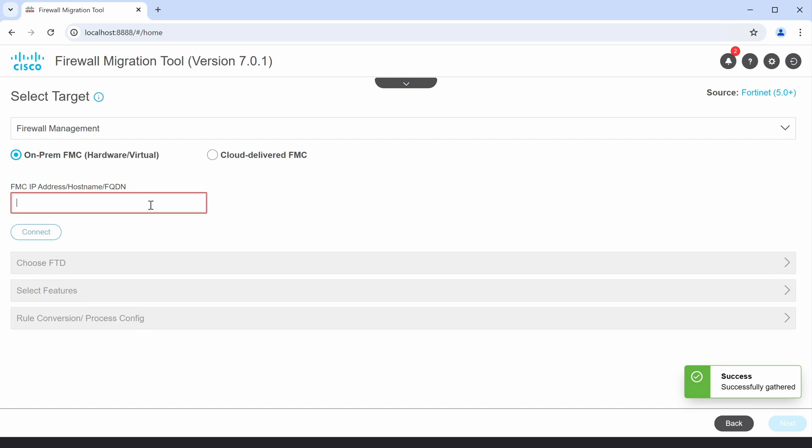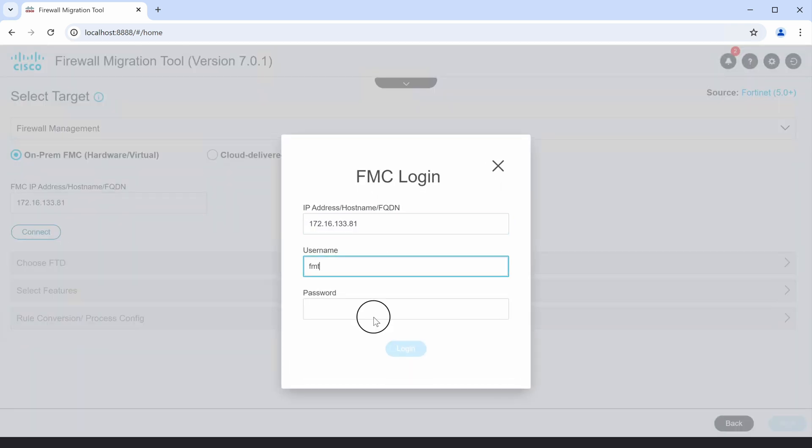Now, I'll enter my FMC details and connect to the FMC, then click on Proceed.